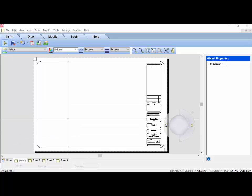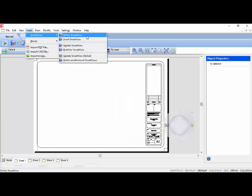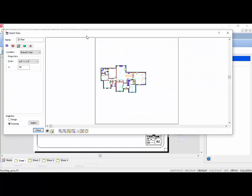To insert a view of your model onto the sheet to print, select Insert Smart Views, then Define Smart View. A Smart View is a view of the 3D model that you have created in Model View that you want to print out. The Insert View dialog box will appear and you will see a preview of your model — what is displayed in the preview is exactly what will print.